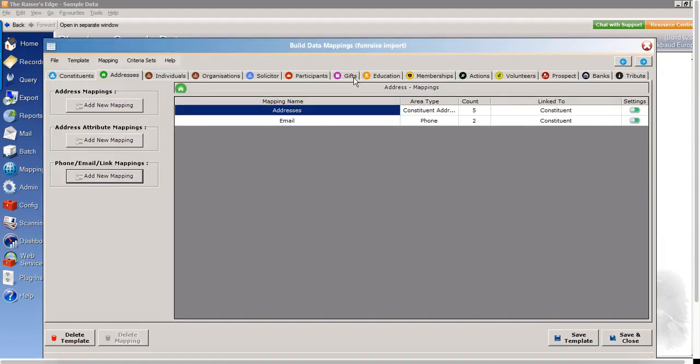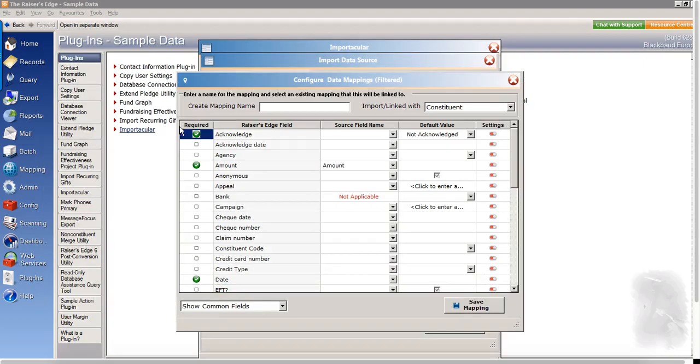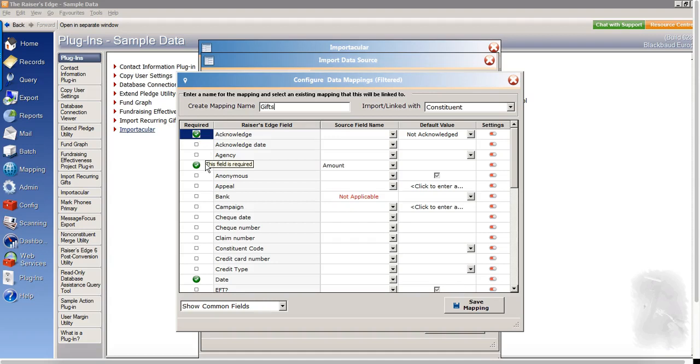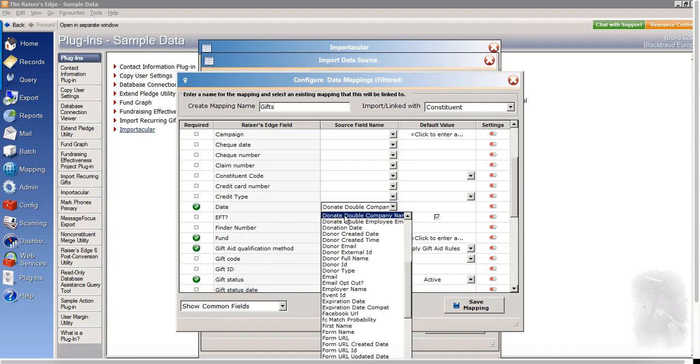And then the last mapping I'm going to create here before we go ahead and try to import our data is a gift mapping. So if we click to add new mapping here, and we will give that a name. And we can see that under the gift mapping, there are quite a few required fields, some of which have automatically been mapped for me, but I need to make sure that there are values against all of the required fields.